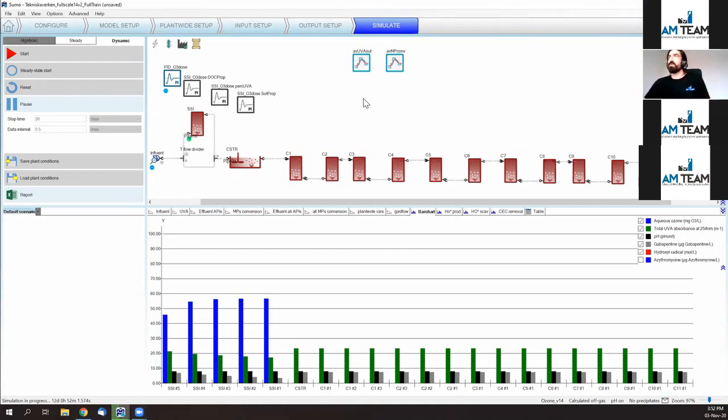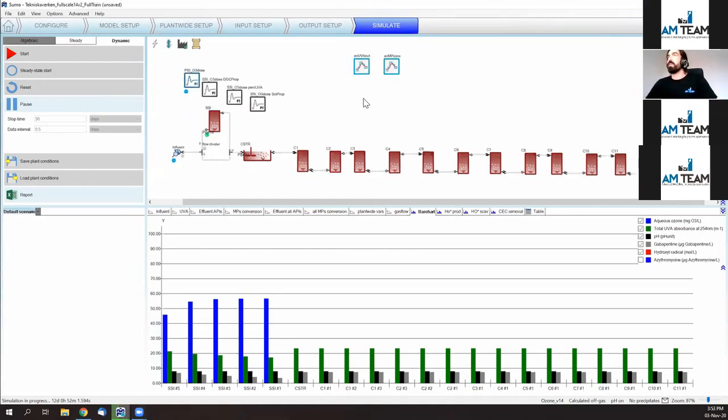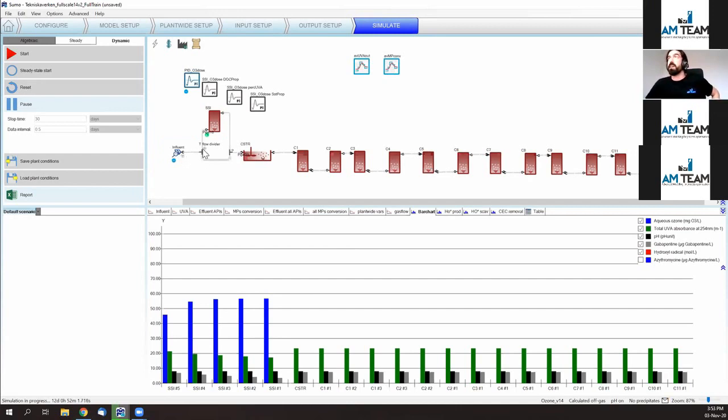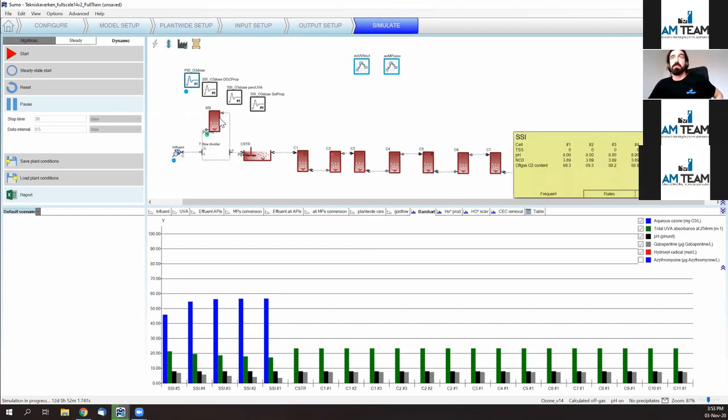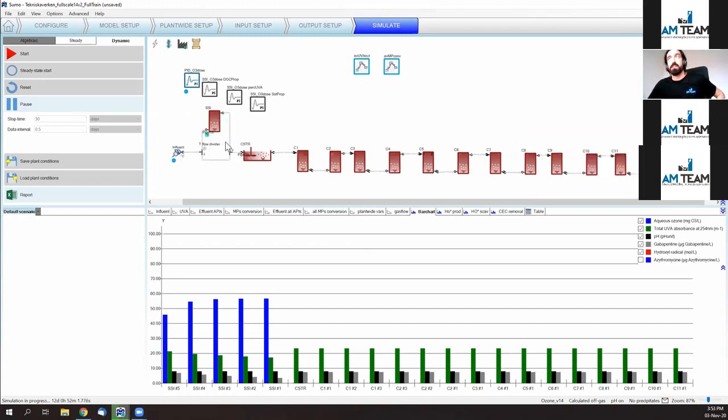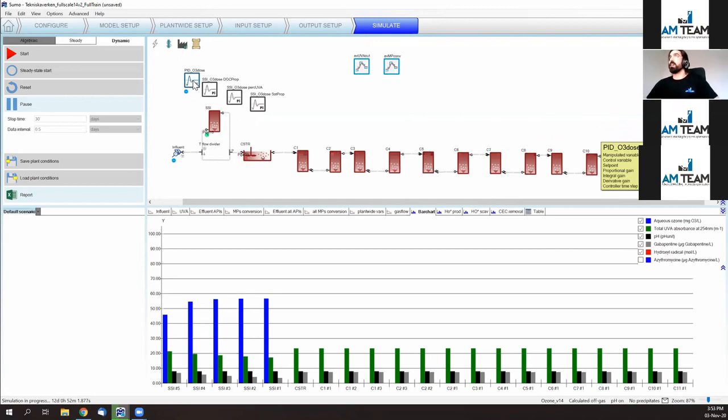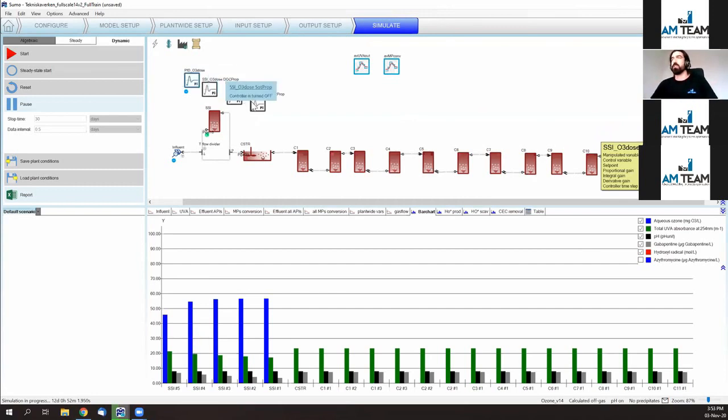All right. Let's go to the virtual representation of the full-scale plant of Linköping in Sweden. Here, as has been explained, comes the effluent of the upstream treatment plant. You have the split to the side stream injection where 10% of the incoming flow is directed. You inject the ozone, you join the mainstream again, and you let the reaction happen in the rest of the installation. As similarly to the previous demo, you can apply different control strategies. You can pick and try different controls without affecting the real plant.